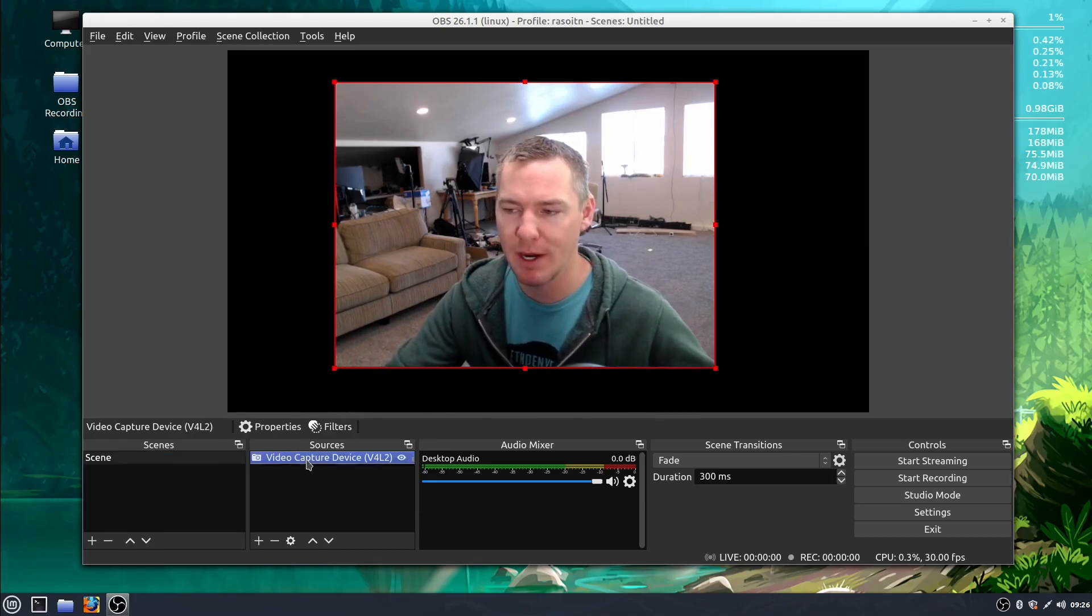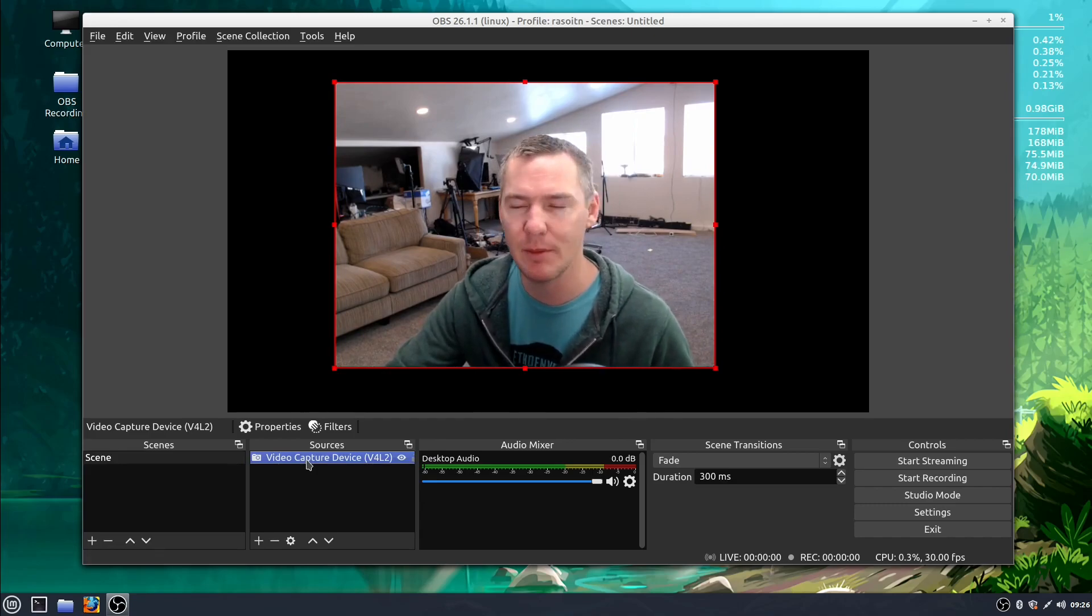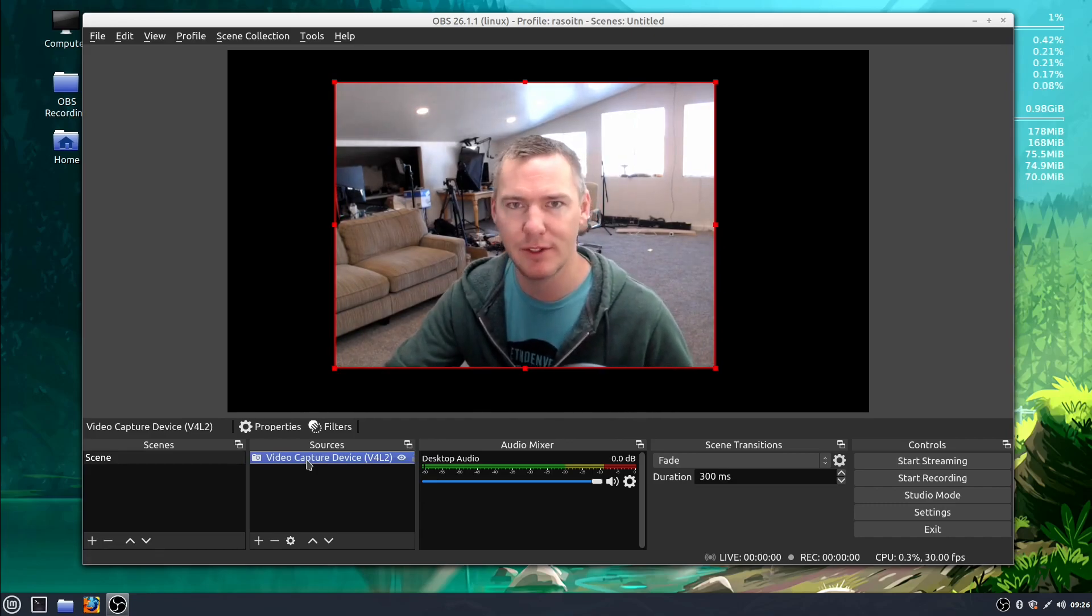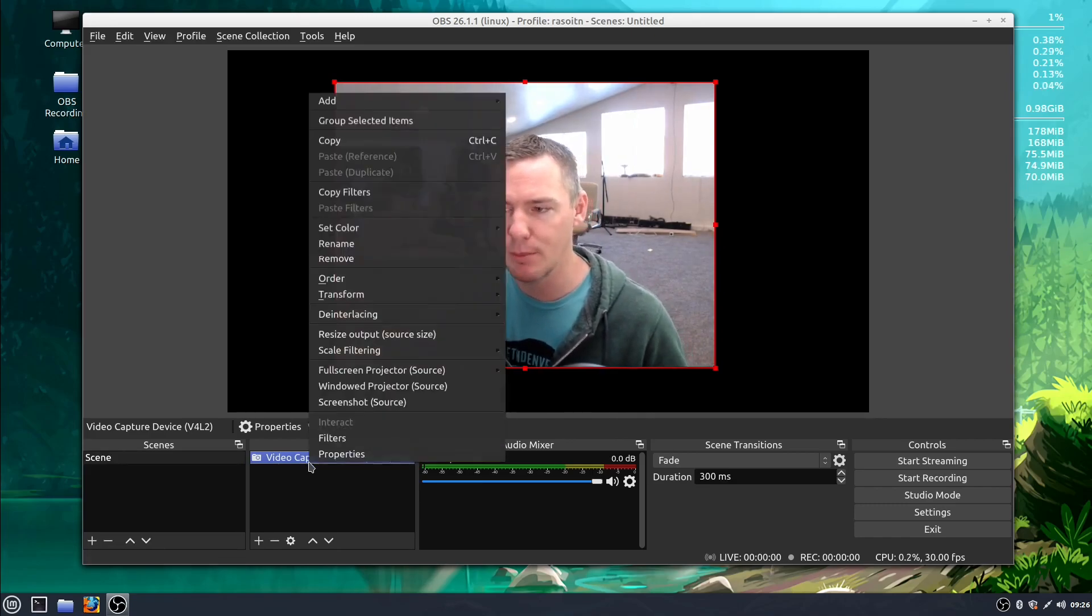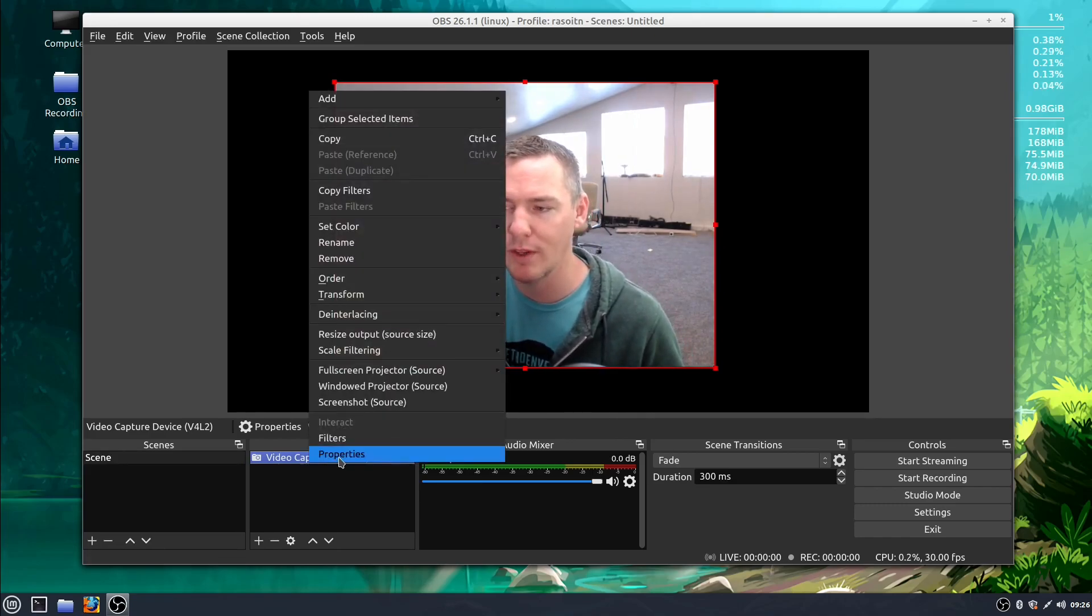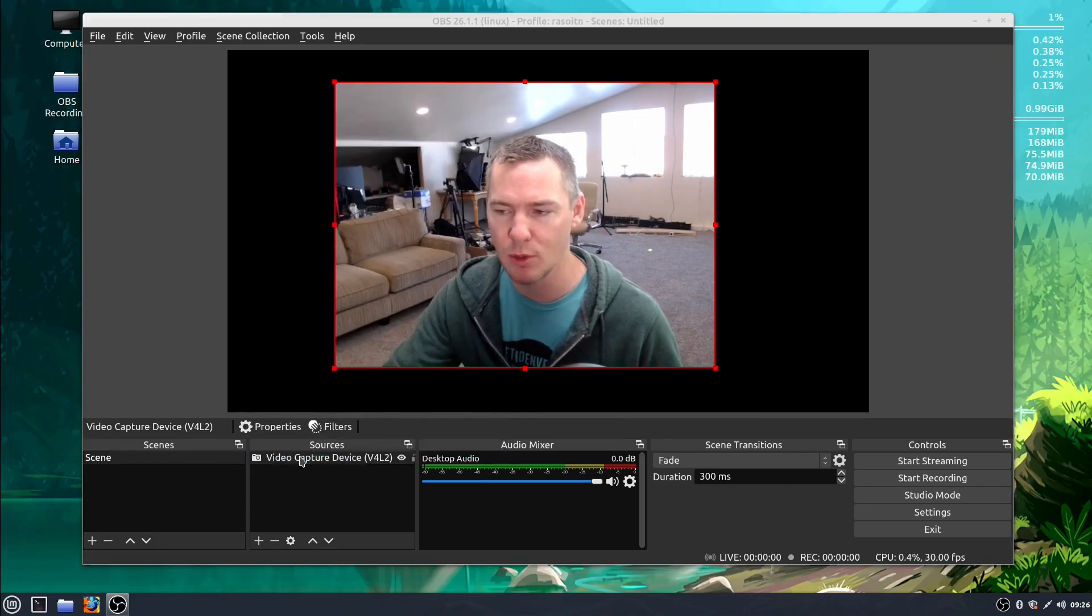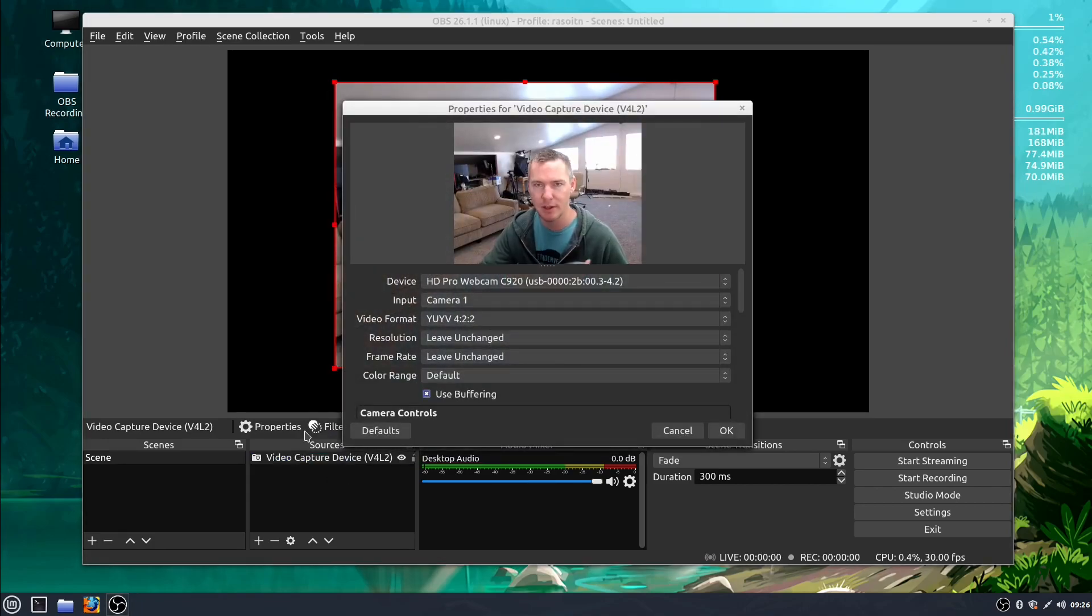So I already have mine added in as a source. I'm using a 1080p Logitech USB webcam. To get into the properties we can right click and go to properties or we can just double click on it in the sources.